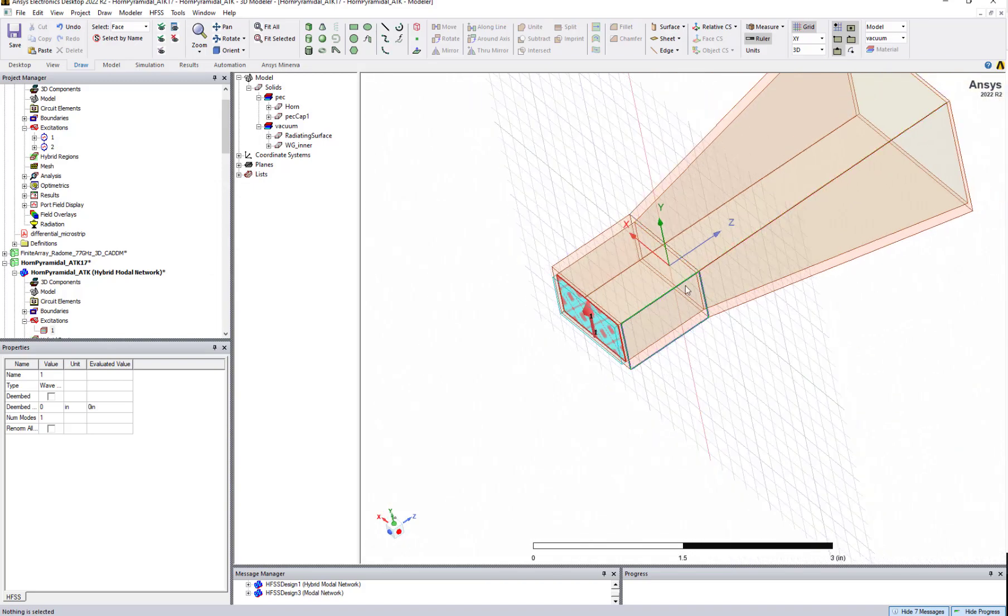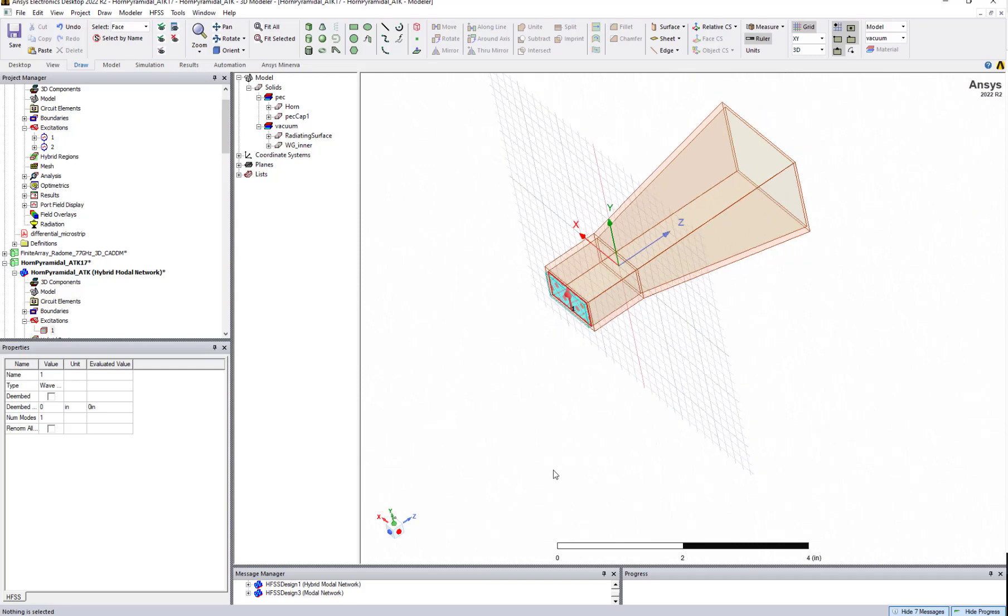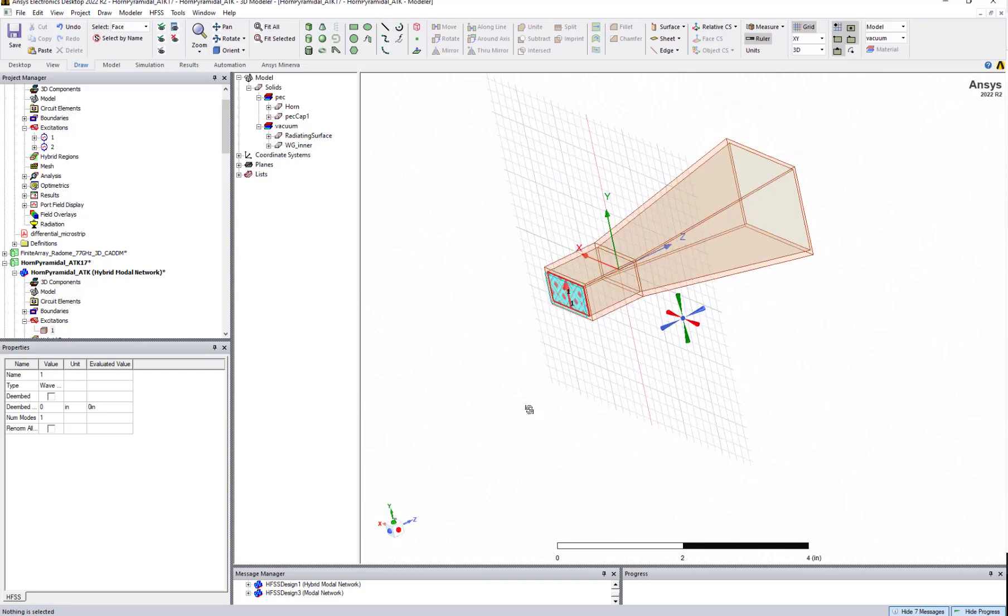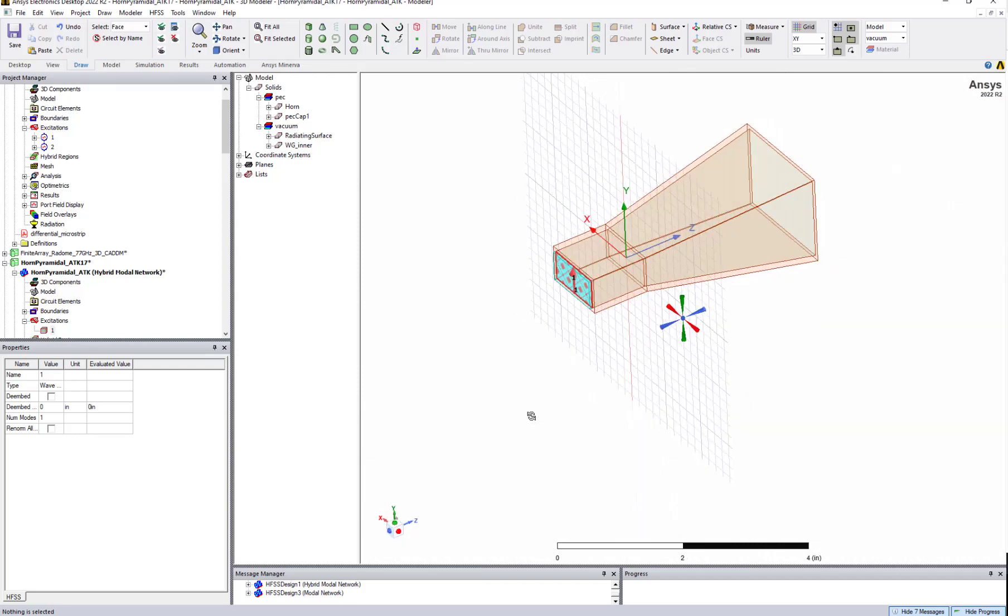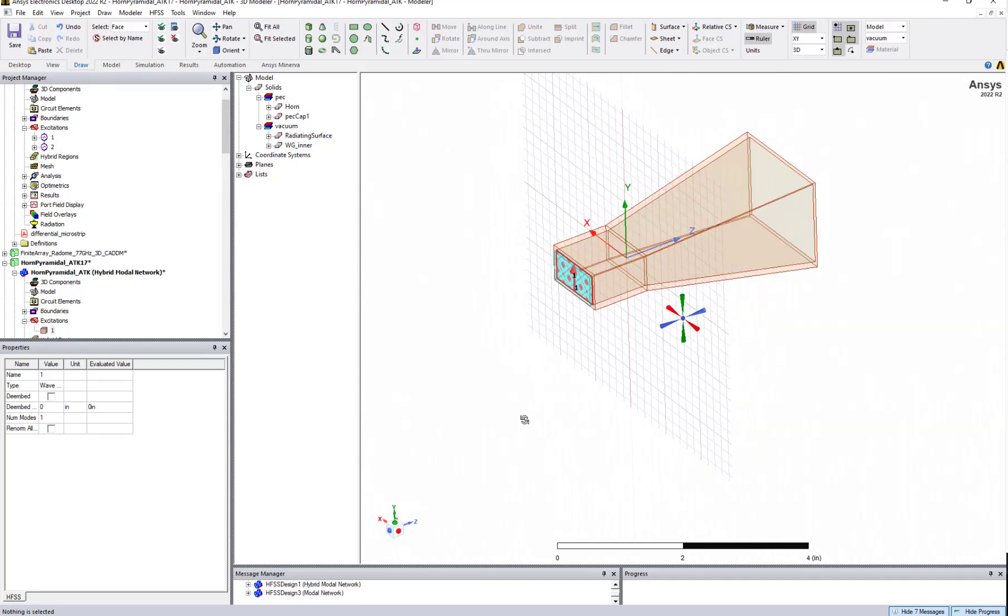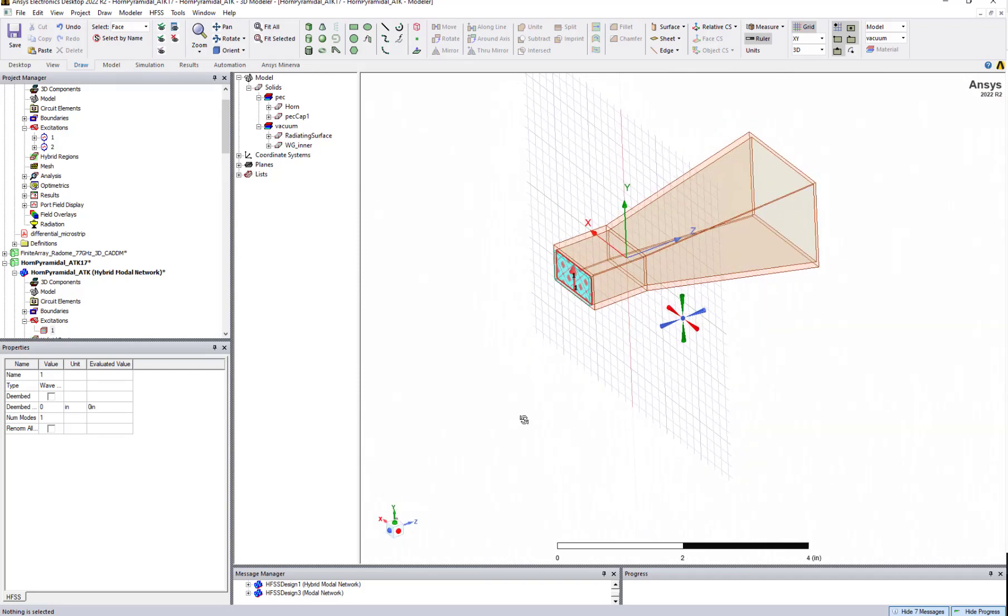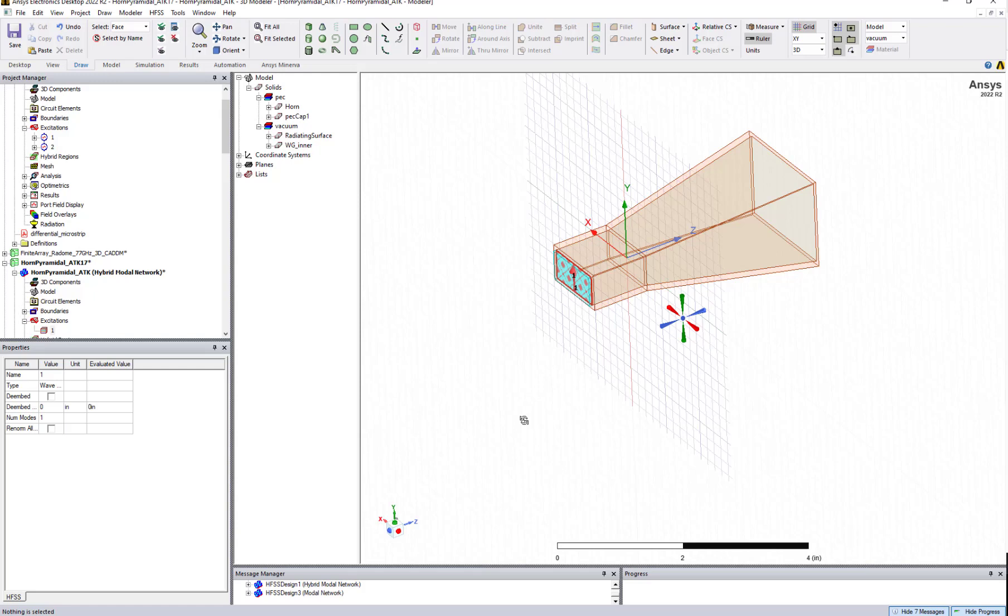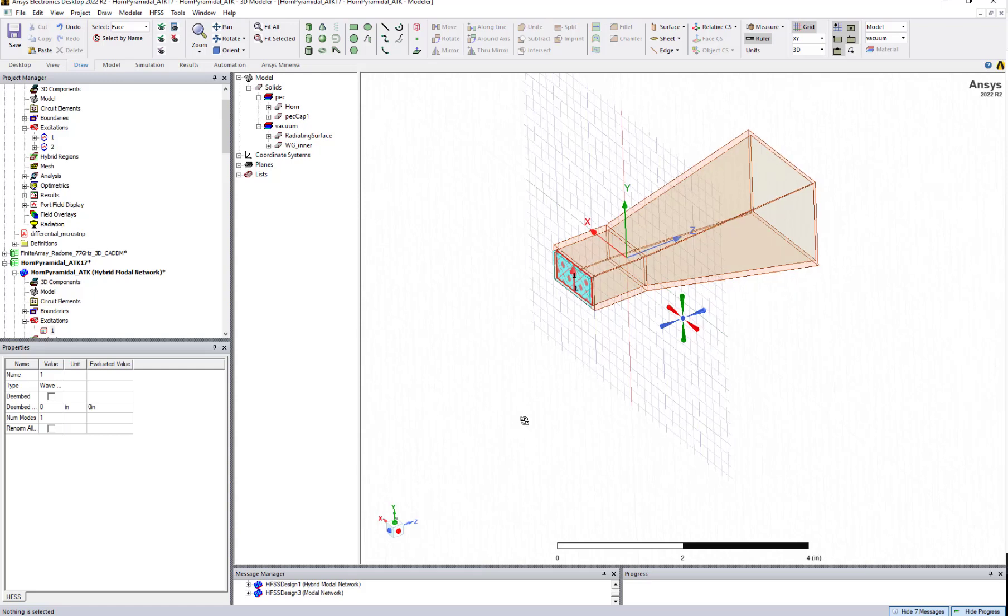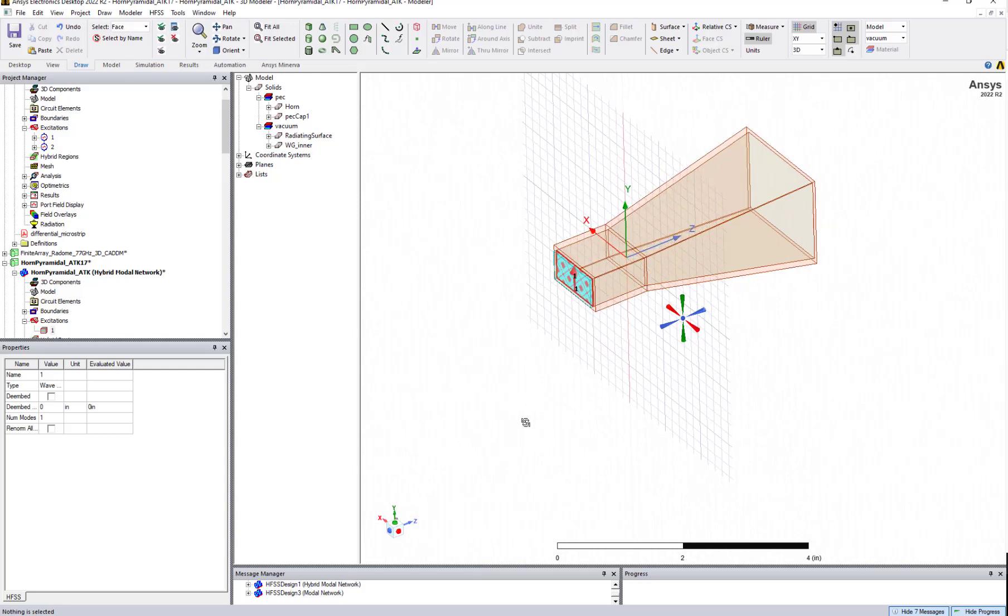So this is about creating wave port and lumped port automatically in HFSS. Make sure you have the latest version of HFSS which is 22 R1 or higher than that.